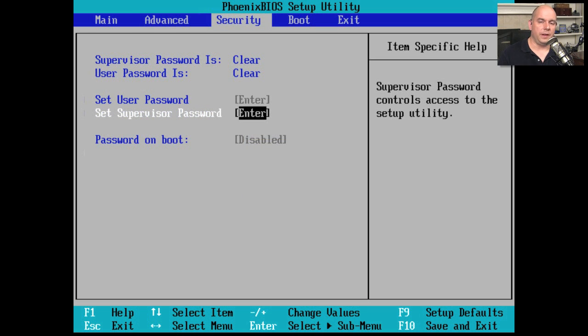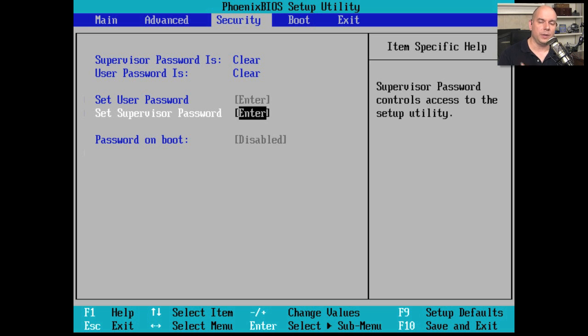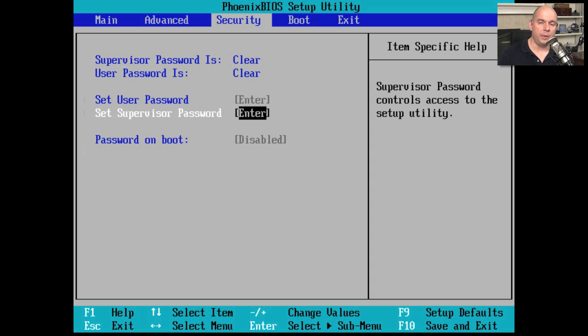Most BIOS configurations will also have the security section. And the security section generally is there to allow you to set passwords for the computer. You can set a user password. The user password is there so that when the system starts up, it will prompt the user for a password before any operating system is ever loaded.